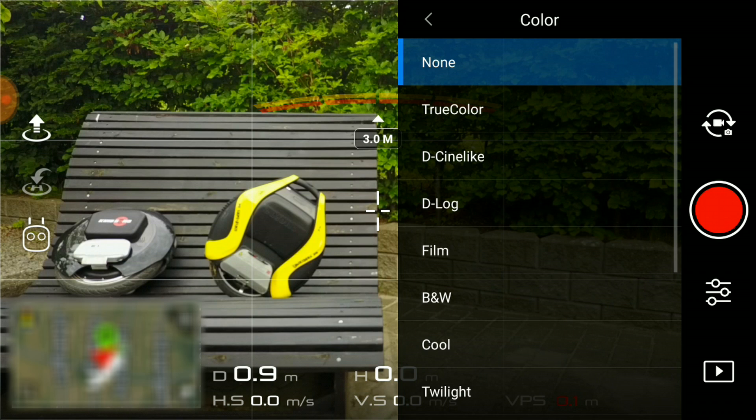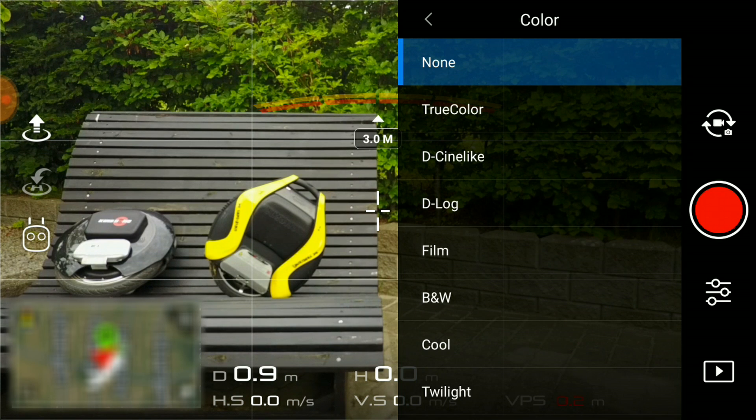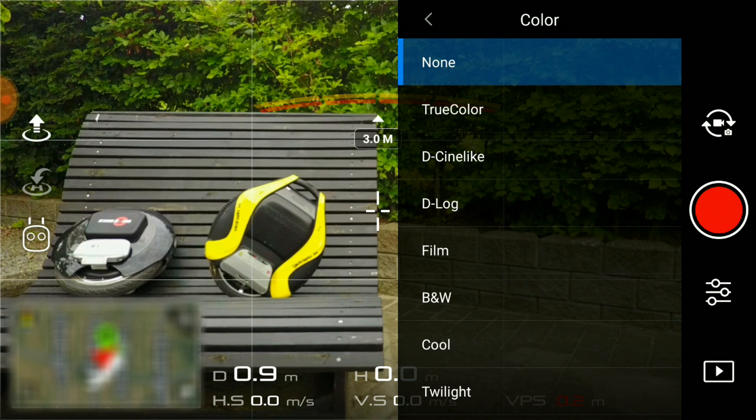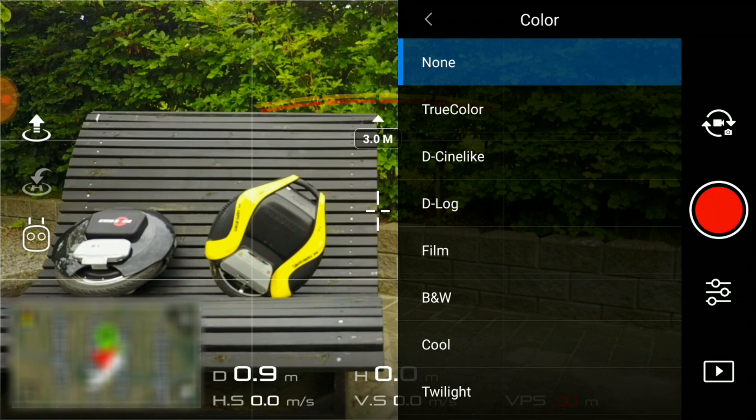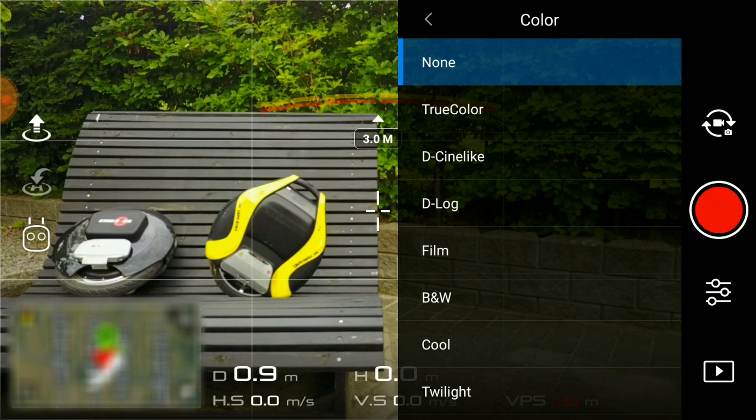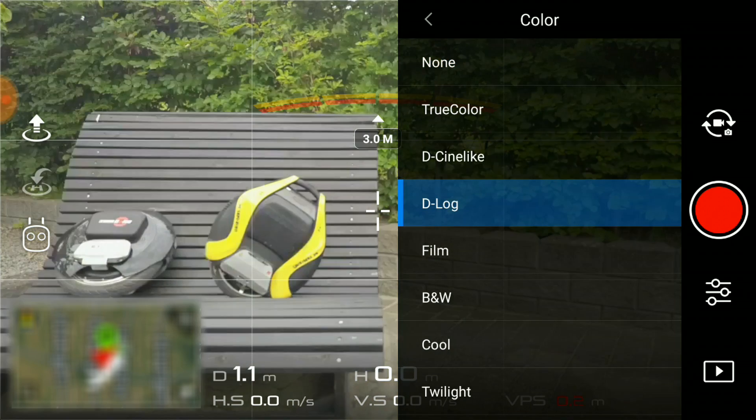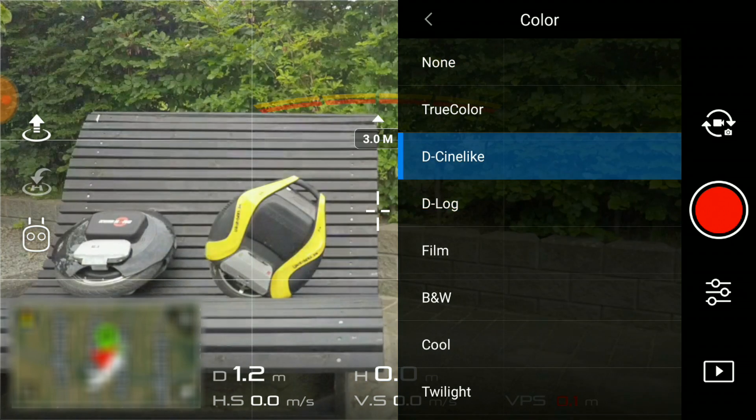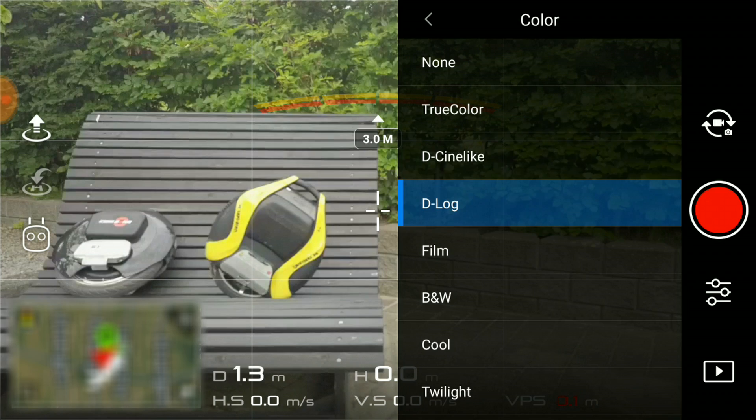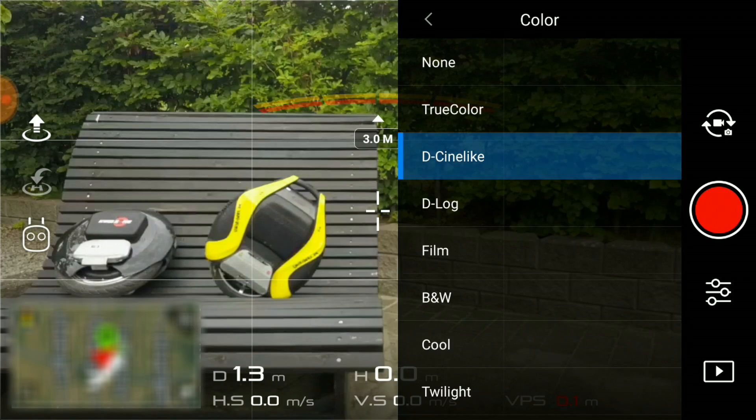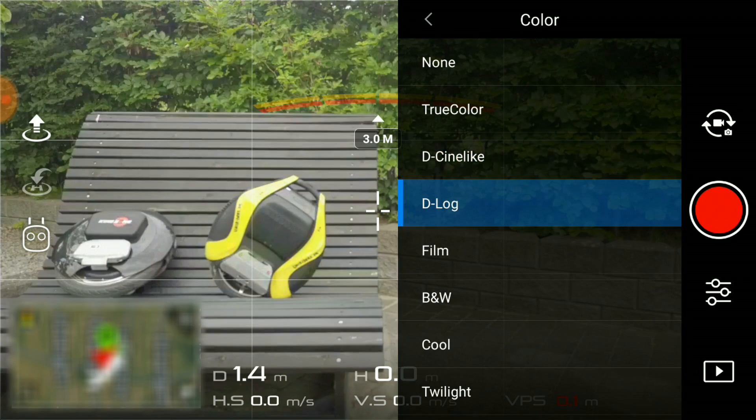Mavic has a big selection of color profiles that can be used for different purposes depending on what you want to do with your footage. If you're planning to do any post color grading, you want to select formats like D-Log and D-Cinelike. That leaves the image flat but preserves as much information as possible.